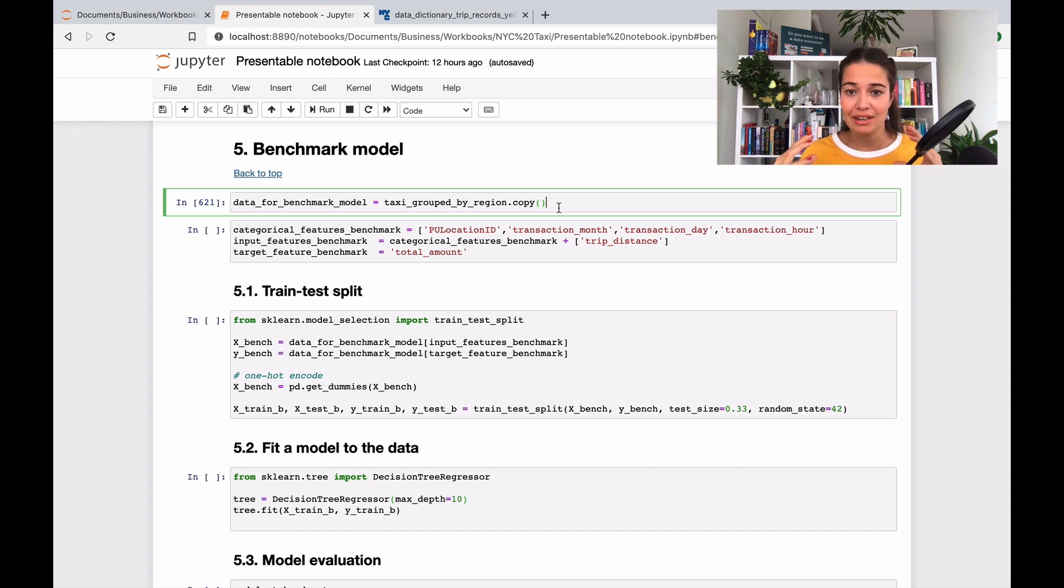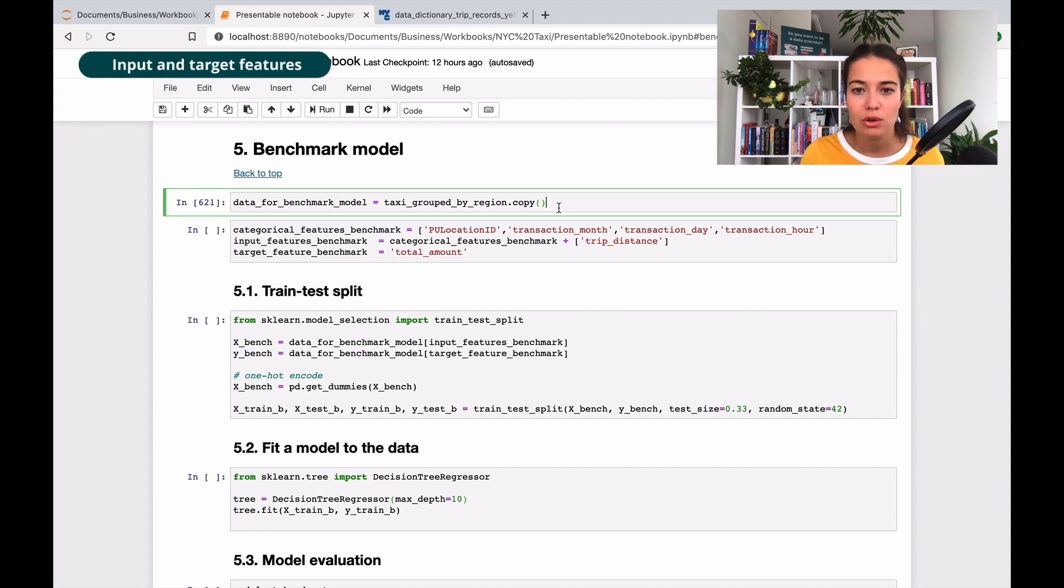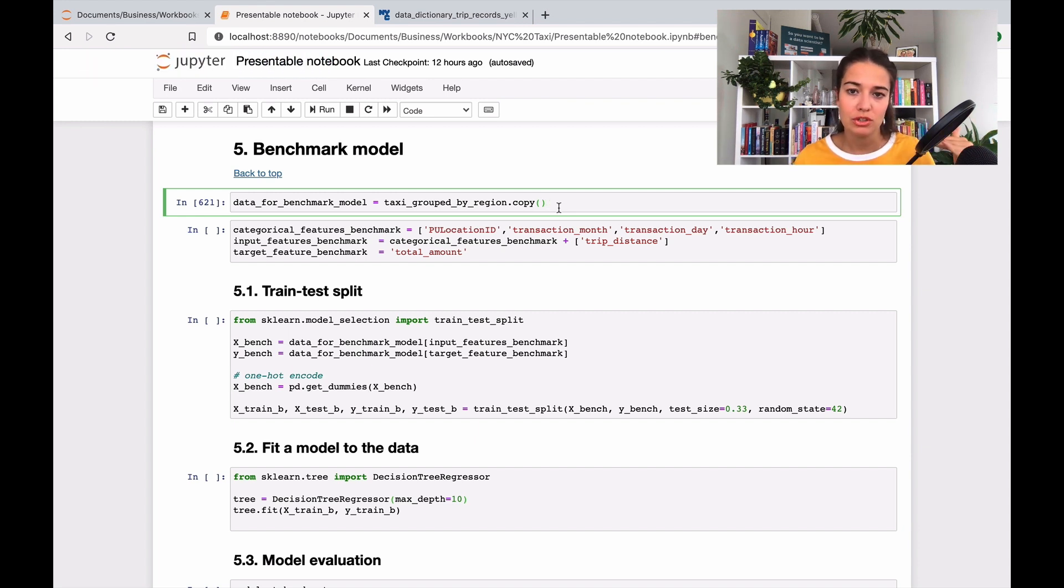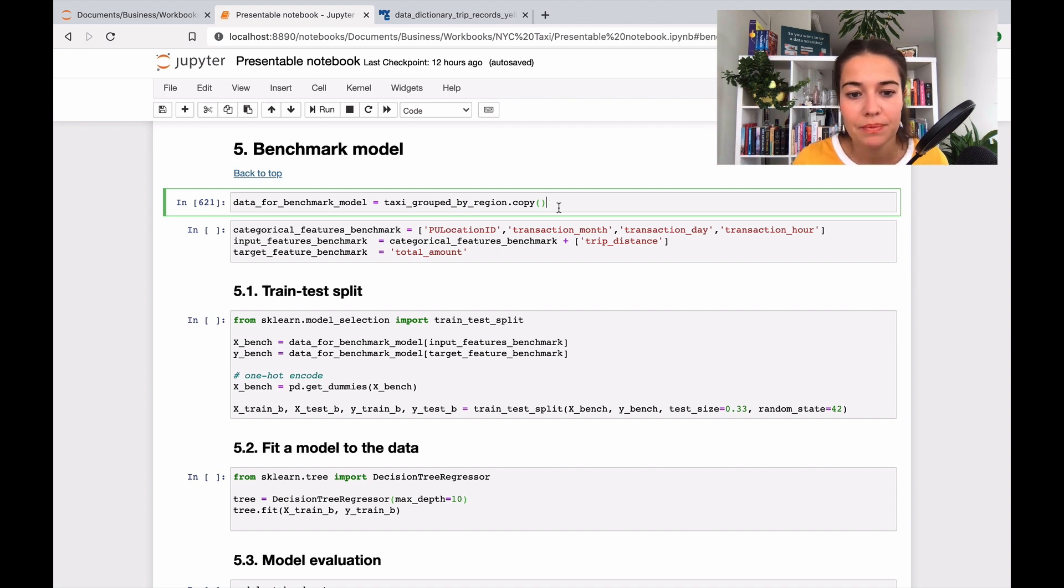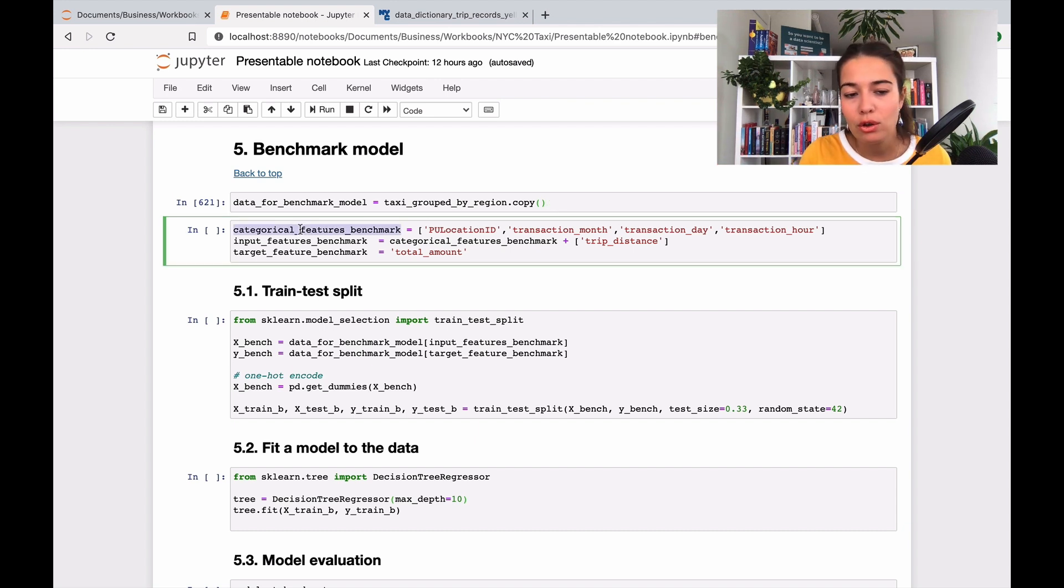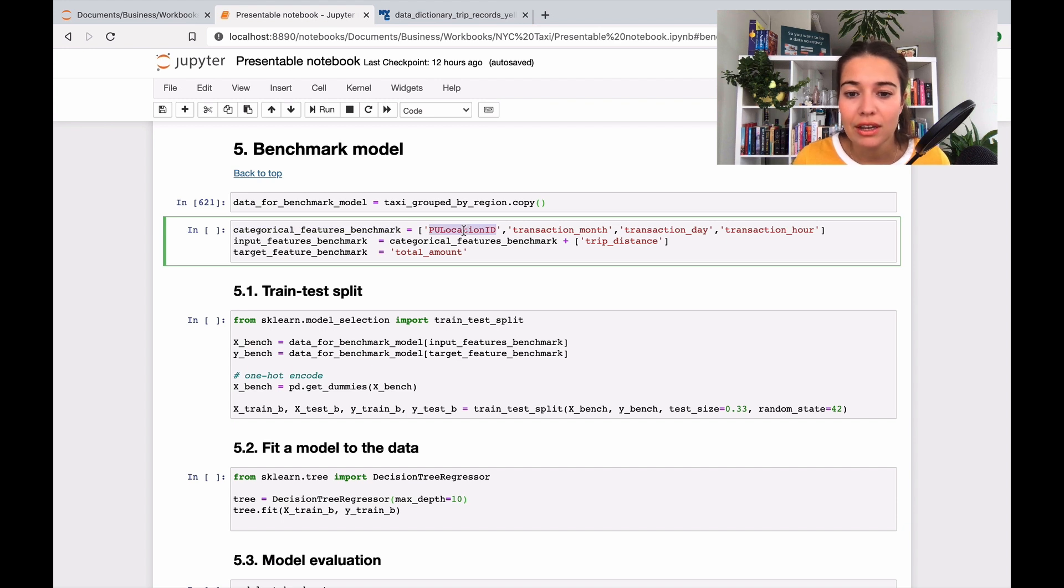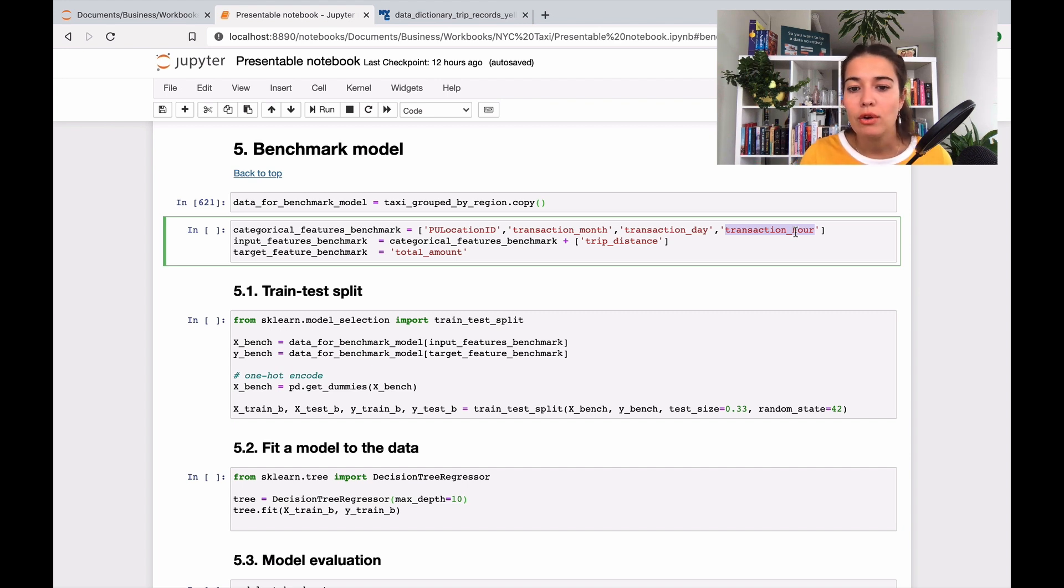So first, when we're starting to train a model, there are a couple of things that we need to do. So we have our data. And the first thing that we need to do is to decide which ones are the input features. So basically, if you think of your model as a black box, the things that will be inputted, the features, and then the target feature. So that's the thing that we are trying to predict. So in our case, this is how I did it, I always write the categorical features separately, just in case I want to have them noted somewhere. It's pick up location ID, transaction month, transaction day, and transaction hour.